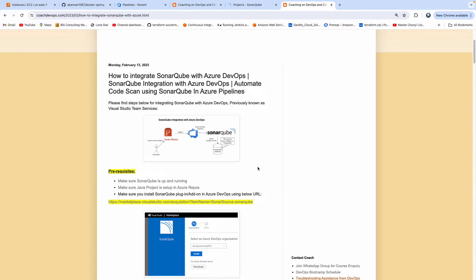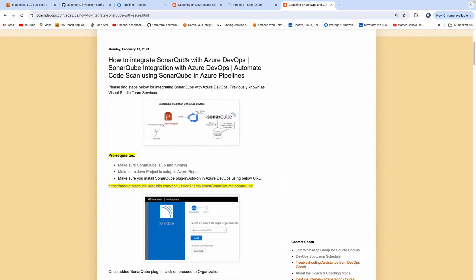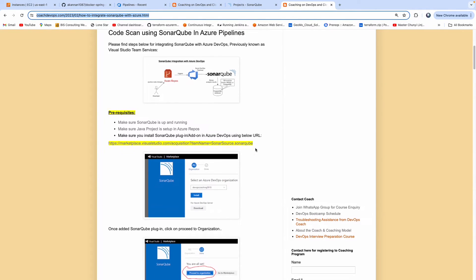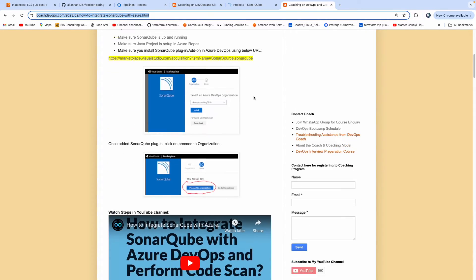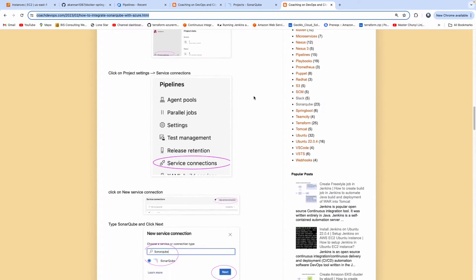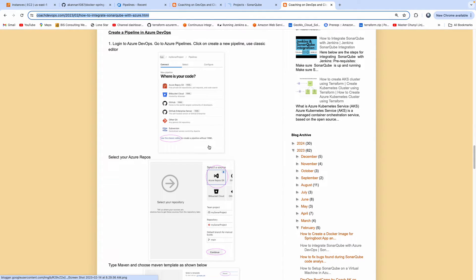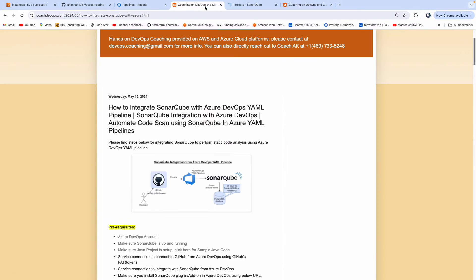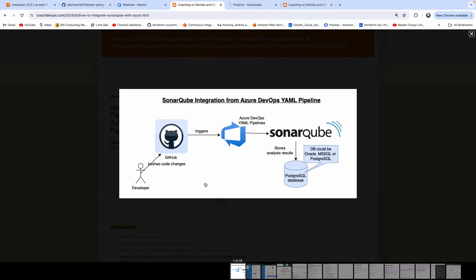I have already integrated SonarQube with Azure DevOps using Classic Pipeline. If you wanted to learn about that, you can visit this particular website — I will also post this link below the video. This diagram shows how you can integrate using Classic Pipeline. But this is not a modern way of doing it. In this video, we are going to build an Azure DevOps YAML Pipeline and then integrate SonarQube with it.